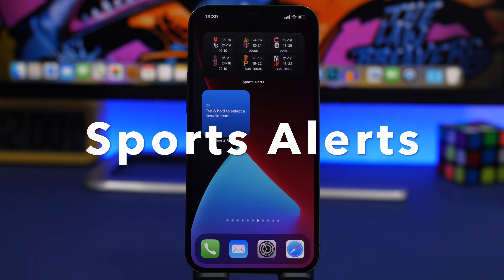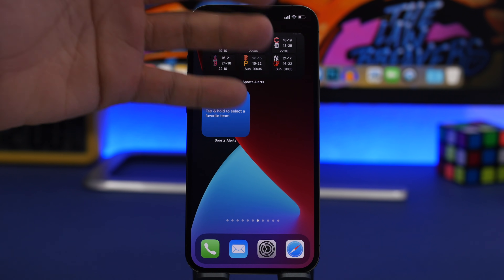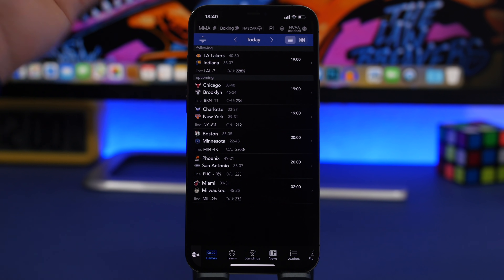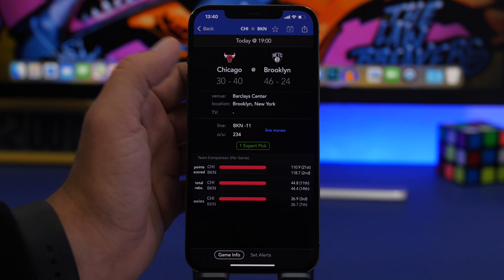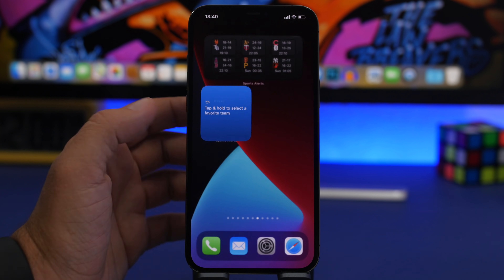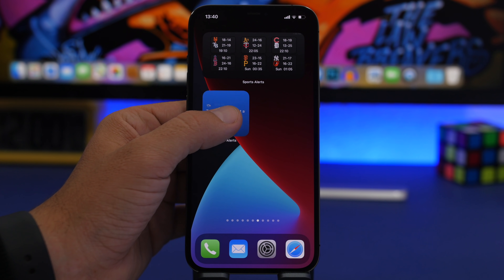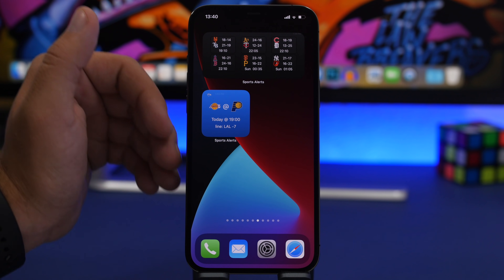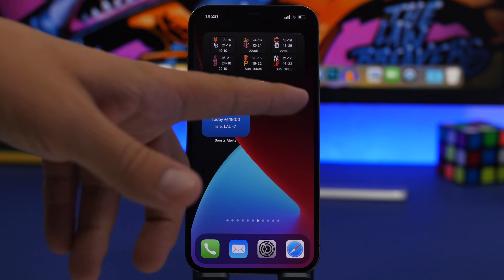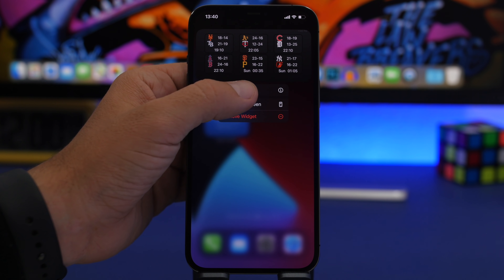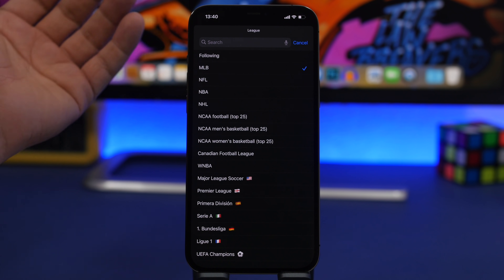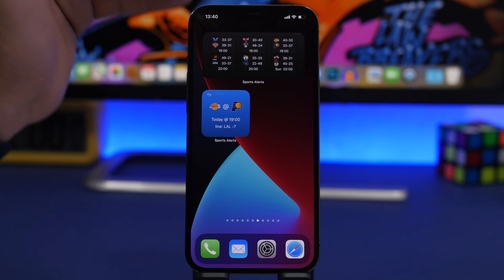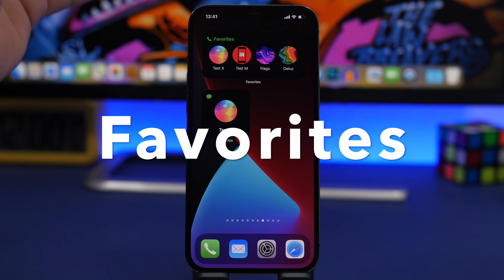Next up is Sports Alerts — one of the best apps for sports fans. You can see the latest scores and have your favorite team displayed. In the app, find your team from the available leagues and sports, tap the star to favorite it. On the small widget, tap 'Edit Widget,' select your favorite team, and it will display the latest scores or upcoming games, whichever is closer. At the top, you can also see scores from different leagues — MLB, NFL, NBA, NHL, soccer leagues, and more.